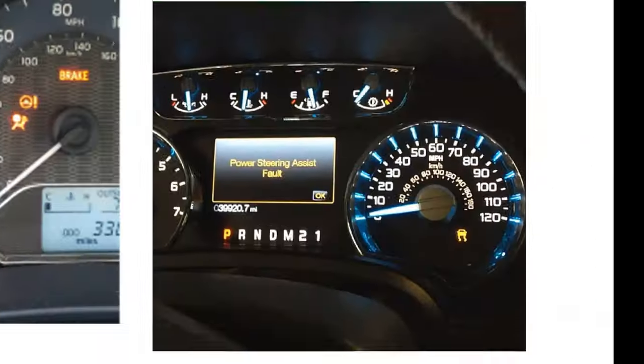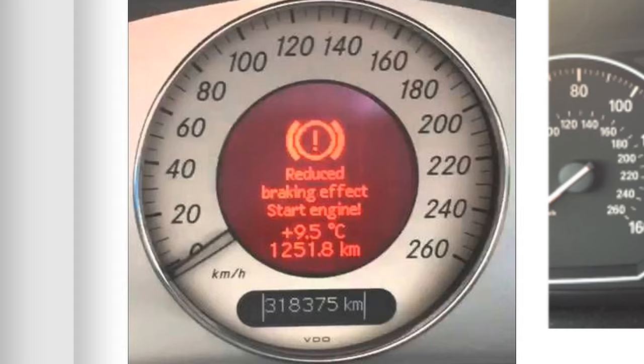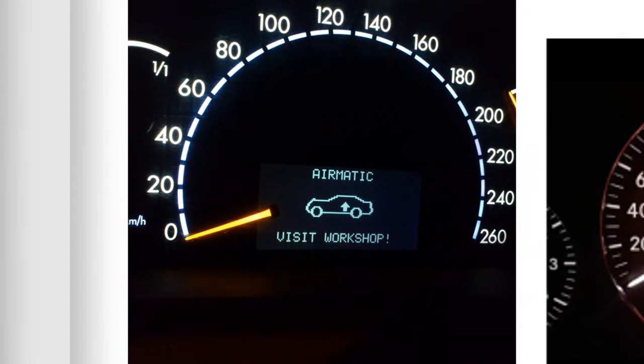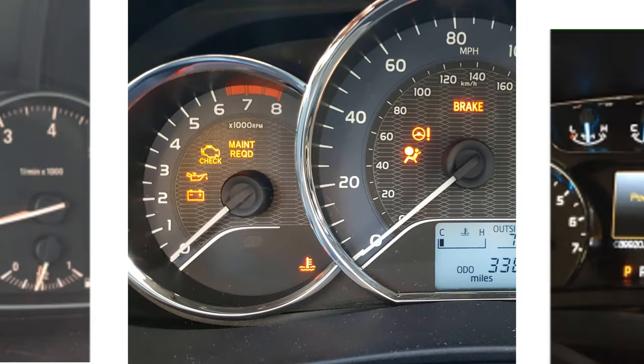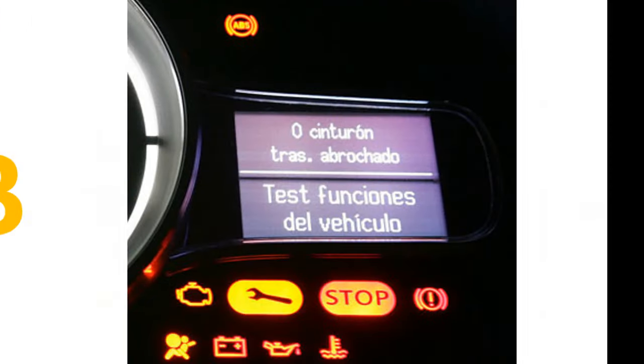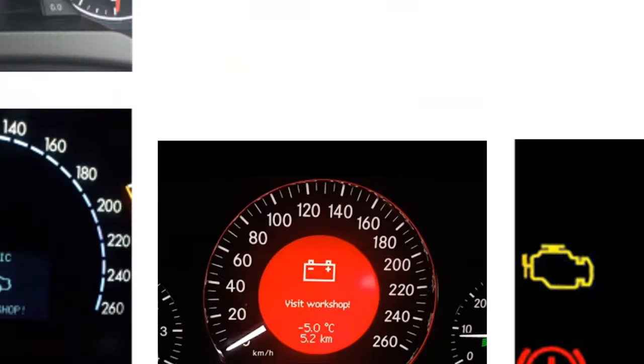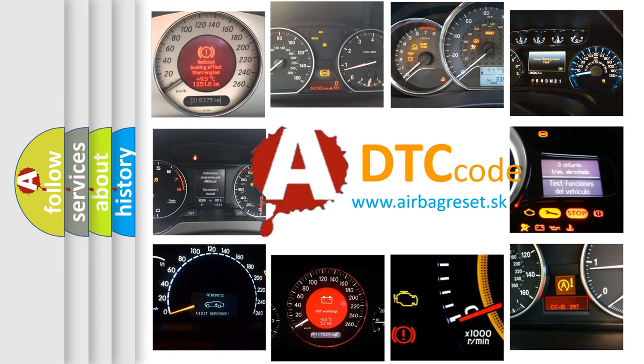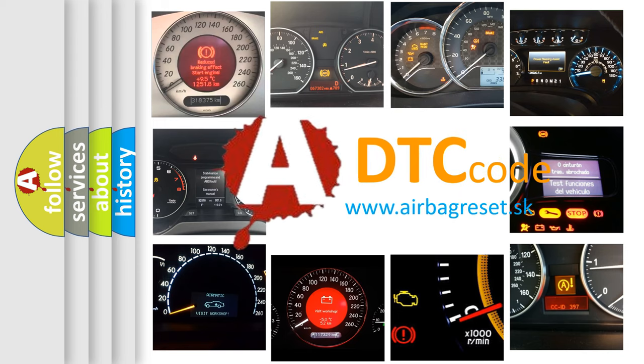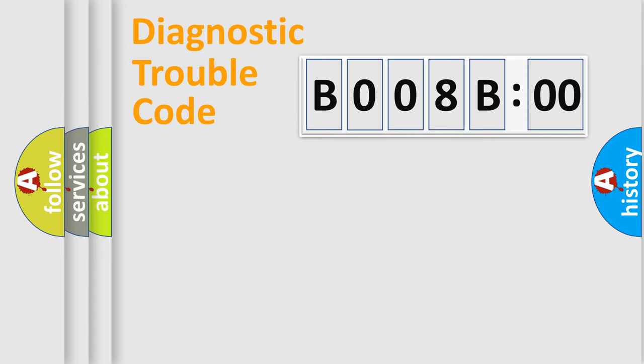Welcome to this video. Are you interested in why your vehicle diagnosis displays B008B00? How is the error code interpreted by the vehicle? What does B008B00 mean, or how to correct this fault? Today we will find answers to these questions together. Let's do this.